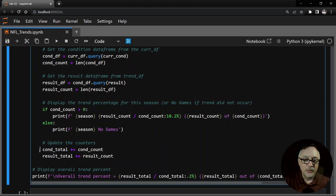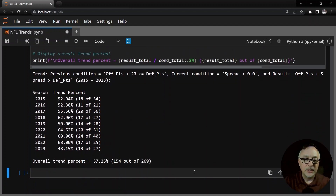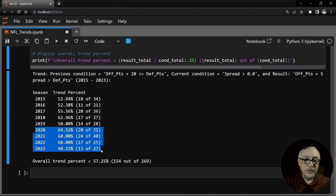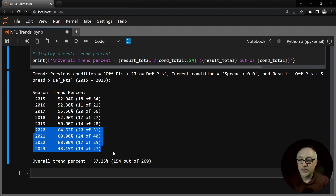Let's go ahead and run this particular trend. We see that this trend hit 57.25% of the time overall, which is great. From 2020 to 2022 it was well over 60%, but in 2023 it's at 48%. This is one of those trends I was really excited about, and then it just didn't work out for this season, so I abandoned it.